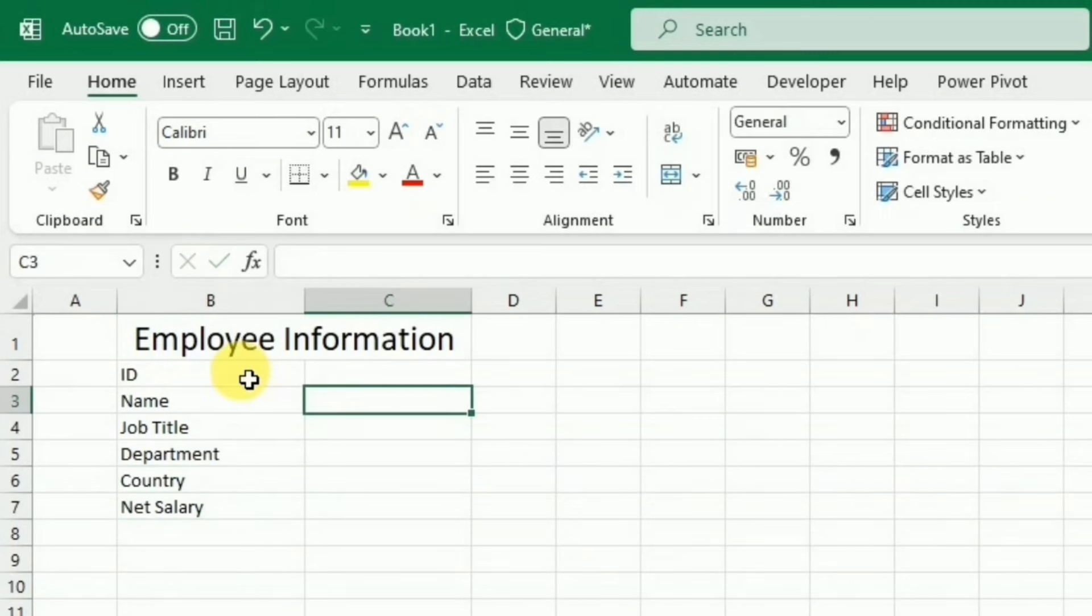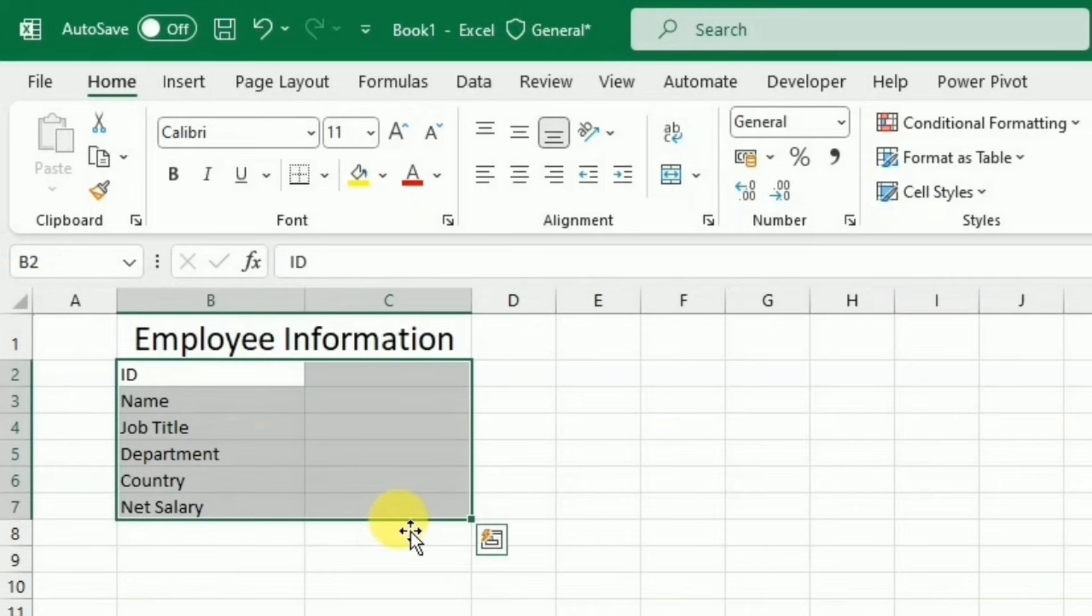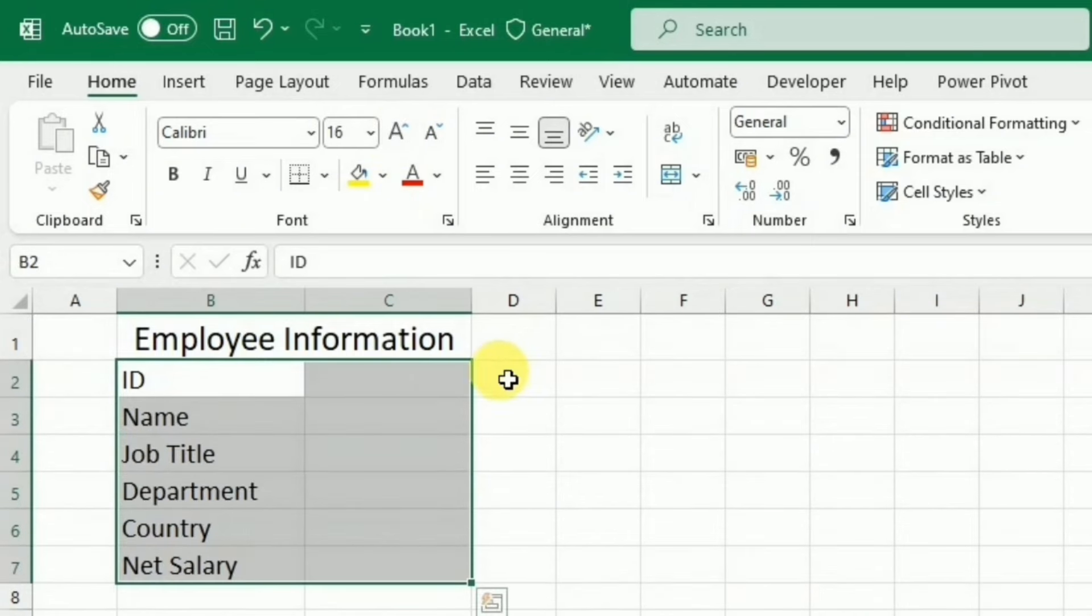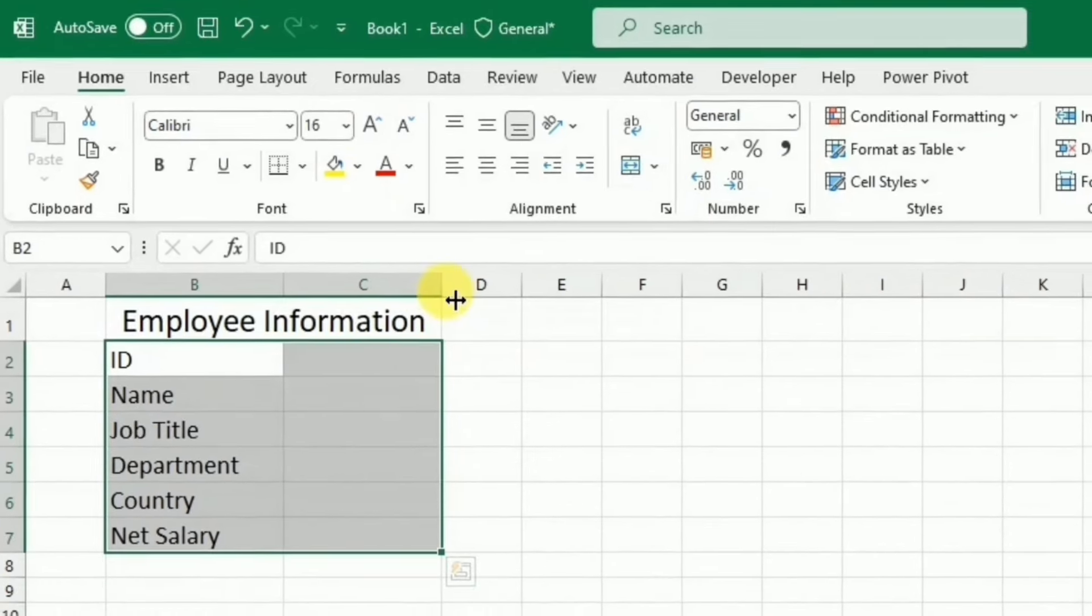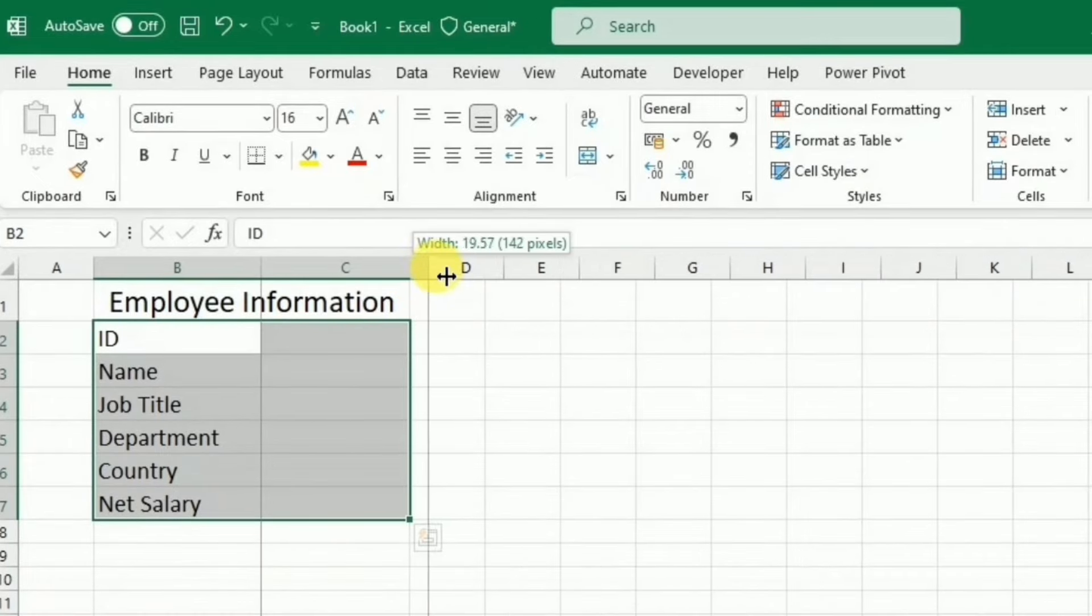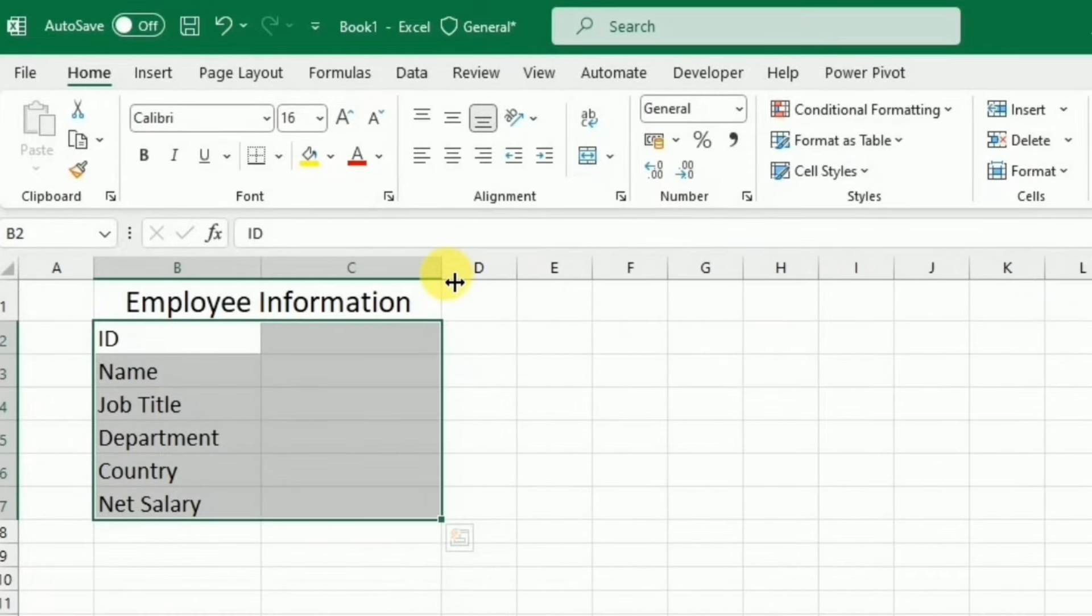Again, I am going to increase the font size, the width of the cells. Adjust the width of the cells again.